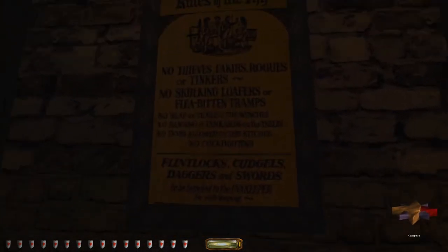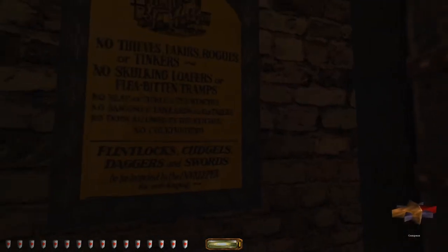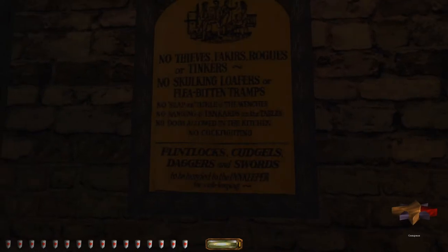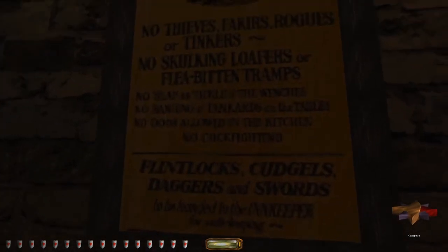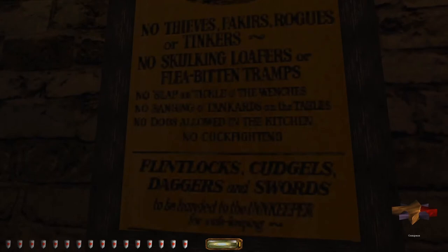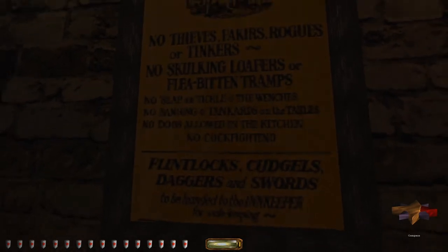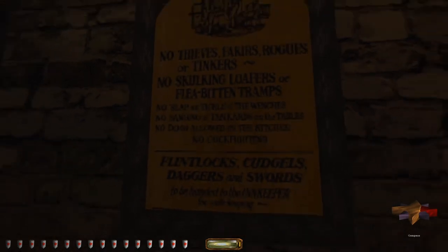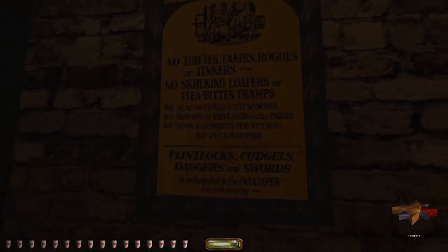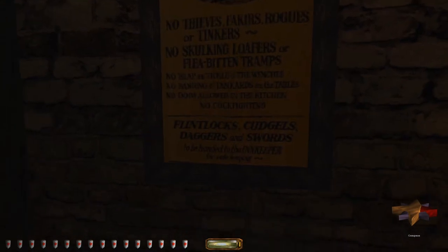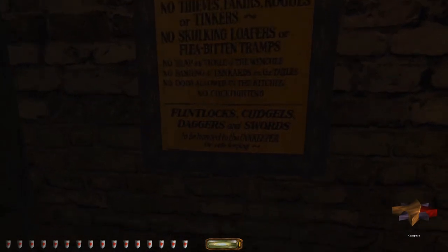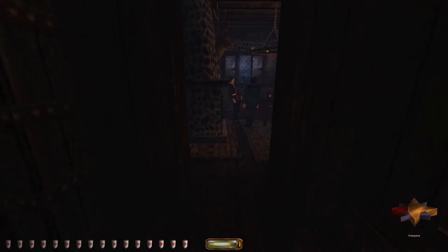No thieves. Fakers, rogues, or dinkers. No skulking loafers or flea-bitten tramps. No slap or tickle off the wenches. No banging of tankards on the tables. No dogs allowed in the kitchen. No cop fighting. Flintlocks, cudgels, daggers, and swords to be handed to the innkeeper for safekeeping.